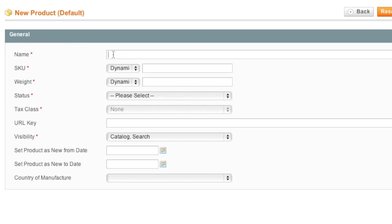Now simply enter in a name. In my case it will be Custom Computer. Note that I won't actually go over each of these fields because this is the same as with Simple Products and with Virtual Products. So since you have to create a Simple Product or Virtual Product to actually create a Bundled Product, I'm assuming that you already know how to create a product in Magento. If you do not, I actually have a video on how to create a Simple Product at CreatingAWebStore.com.